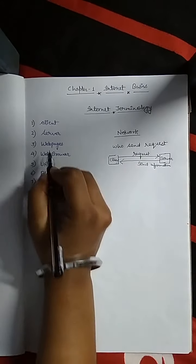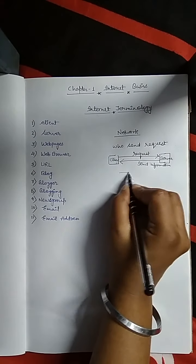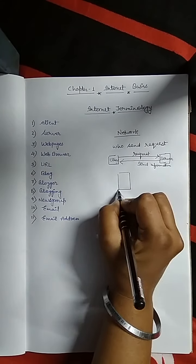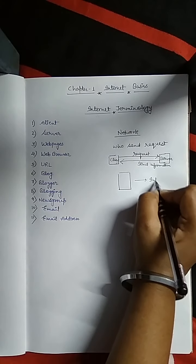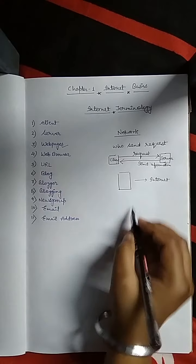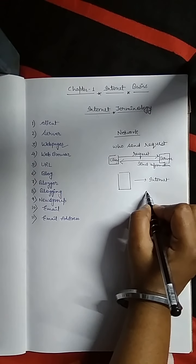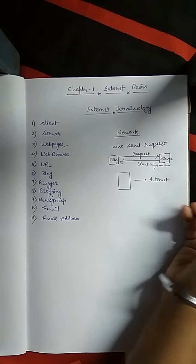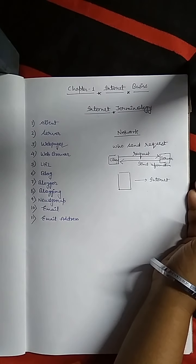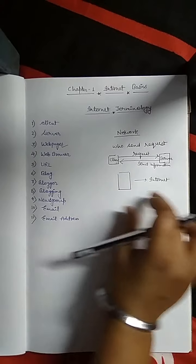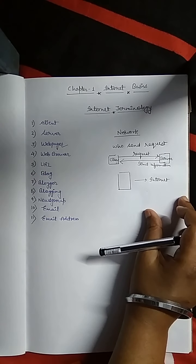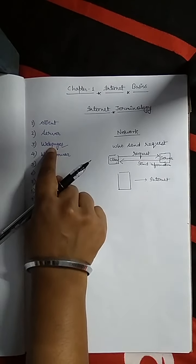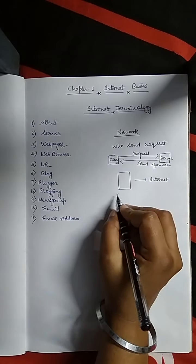Next is web page. The digital documents hosted on internet are called web pages. We go through internet for searching something and there are different websites. In that website there are different pages that are electronically hosted, that is called web pages. Next, web browser.